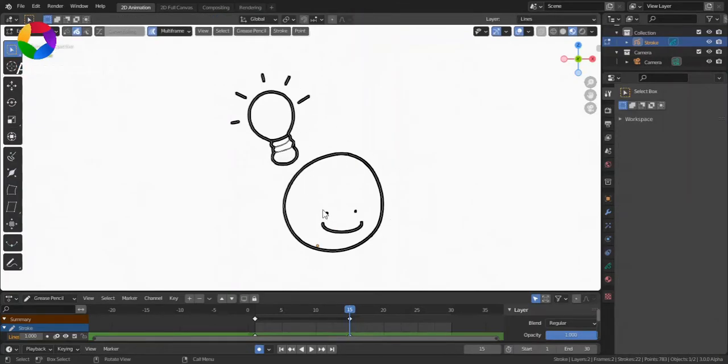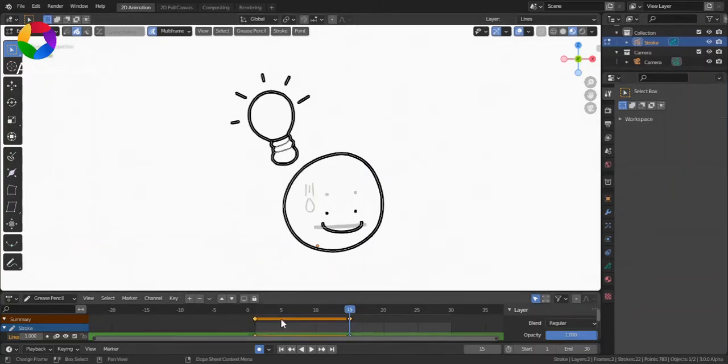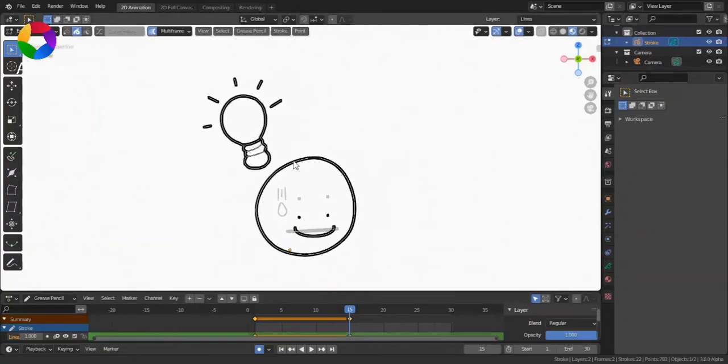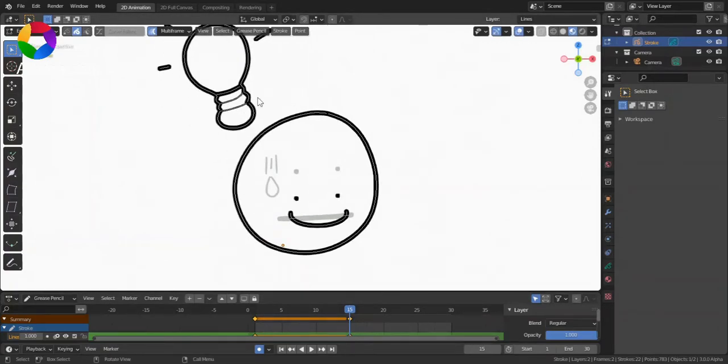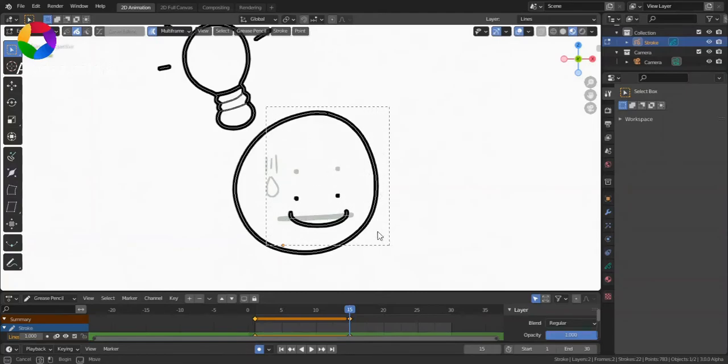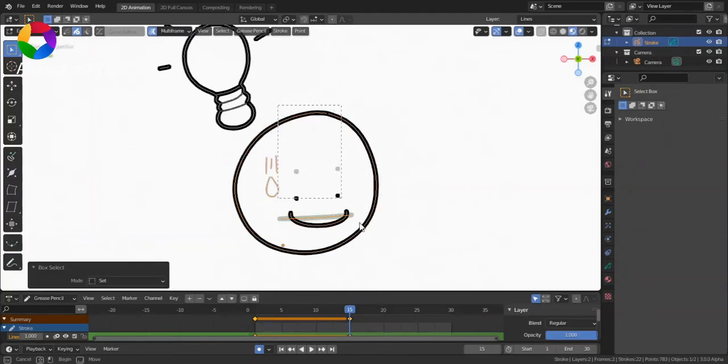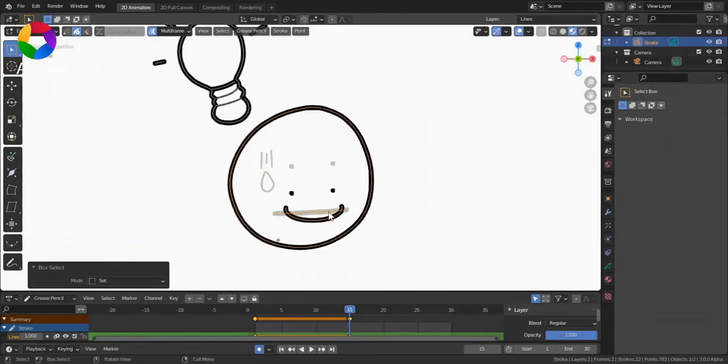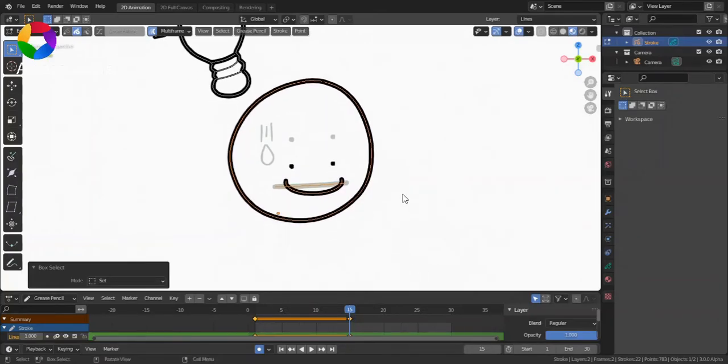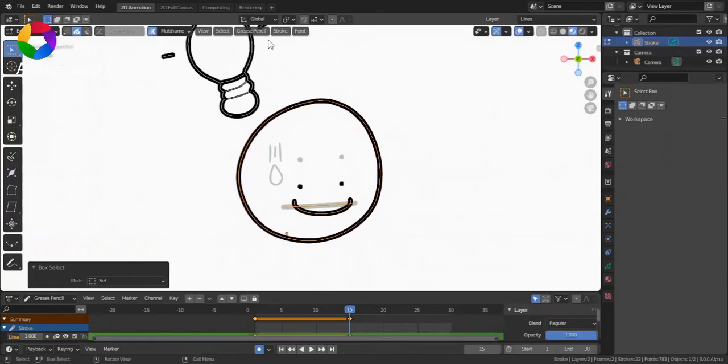For that, go to Edit Mode. Select these two keyframes. Turn on Multiframe. And select everything that you want the Interpolate Sequence Tool to affect.